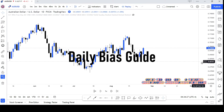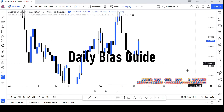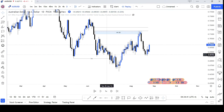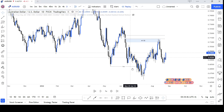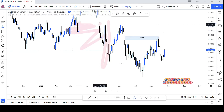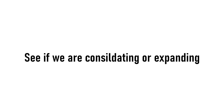Are you having trouble with determining daily bias? Here is what to focus on the daily timeframe. Step 1: See if we are consolidating or expanding.